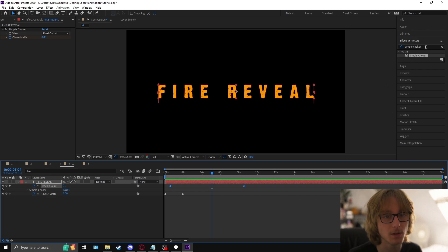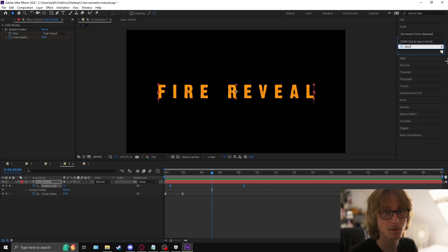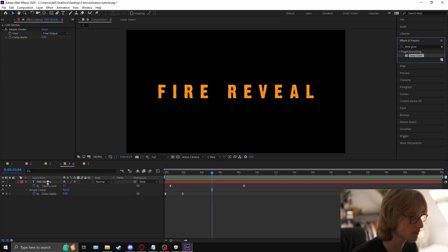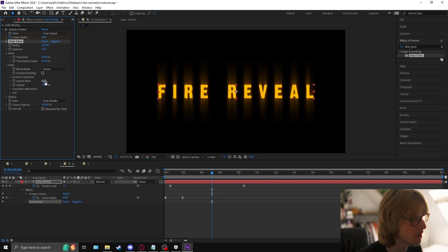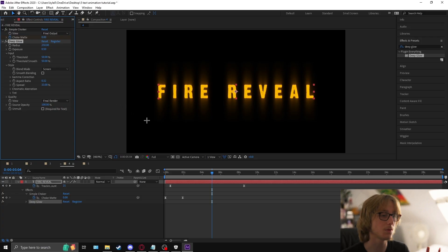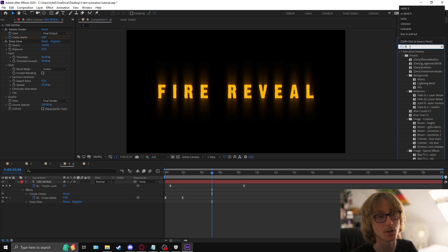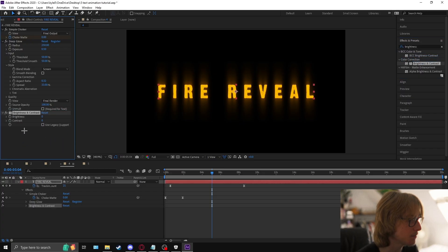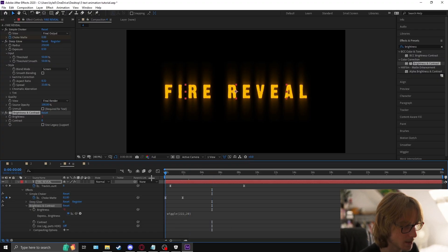To make it look better, I highly recommend getting Deep Glow — you can use regular glow but you won't get the same effect, and I'll put it in the description below. Add Deep Glow, go to exposure, make it 0.5, and set this to about 0.3. Then add a subtle flicker by typing 'brightness and contrast', adding it, going to brightness, holding alt to open Expression Editor, and typing wiggle(22, 20) — now it will have a really subtle flickering glow.